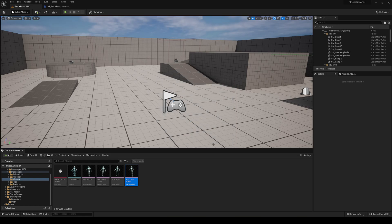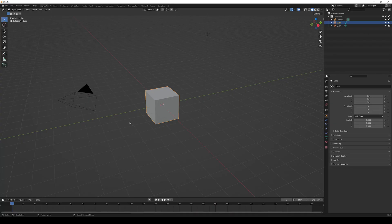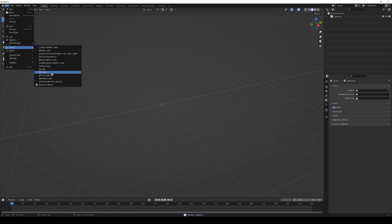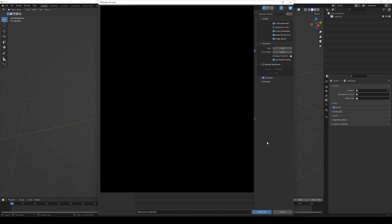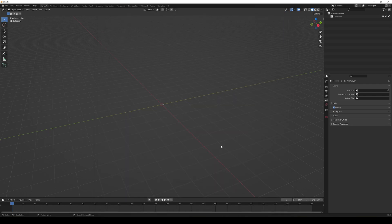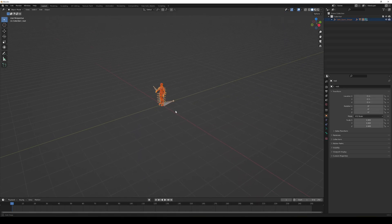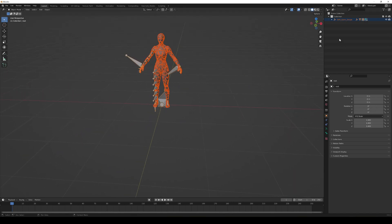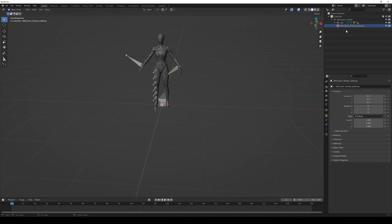Now hop into Blender. Delete all the default objects, then go to File > Import > FBX, find the asset we just exported, and import it. Once imported, you can see our mannequin in the scene.